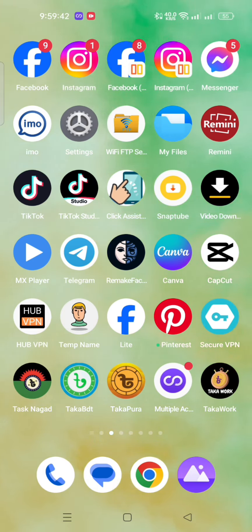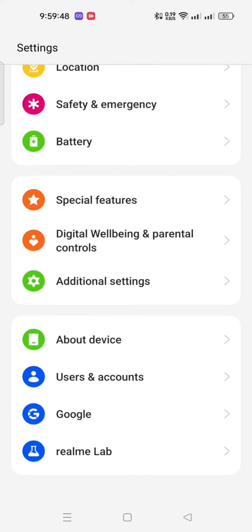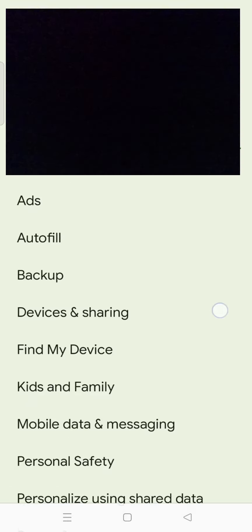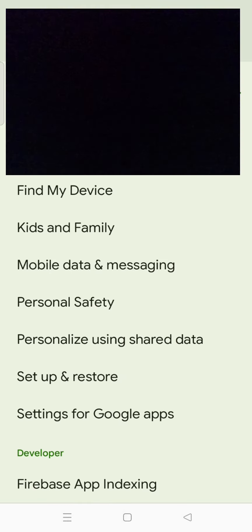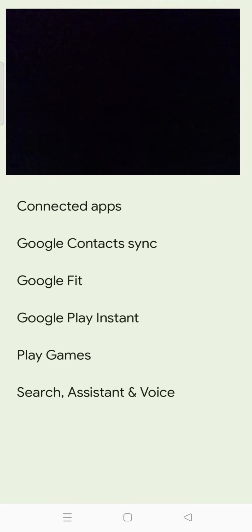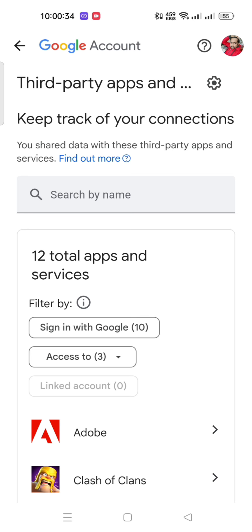If you click on the settings, Google is showing. Google is following. Click on the settings for Google apps. Click on the options and it will show the total list.